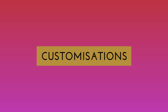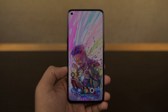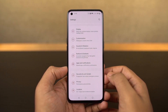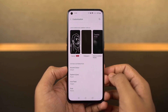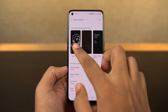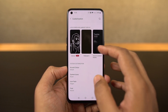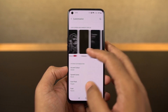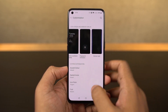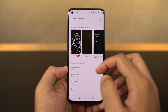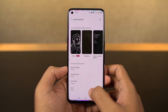We have a new customizations page in settings from where you can change your wallpapers, clock style, and ambient display mode. You can also change the fingerprint animations, horizon light, and all the things related to the UI elements of this phone. If you want to really customize your phone, this is something you should definitely check out.